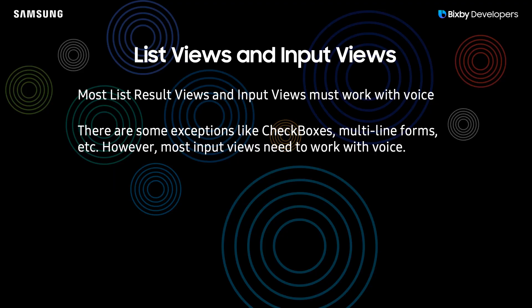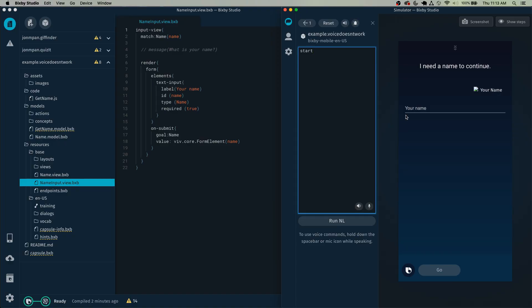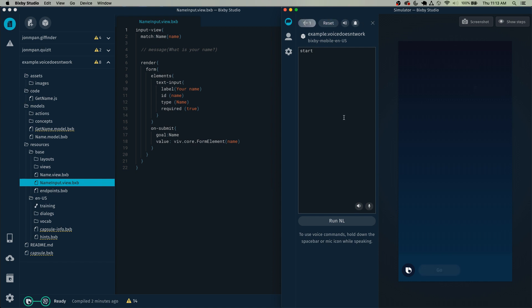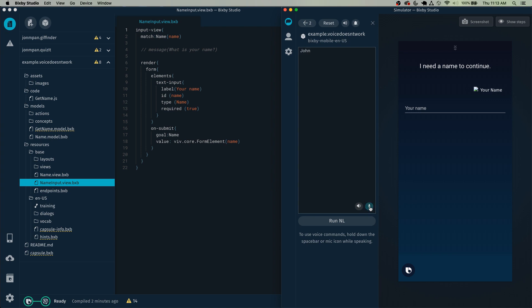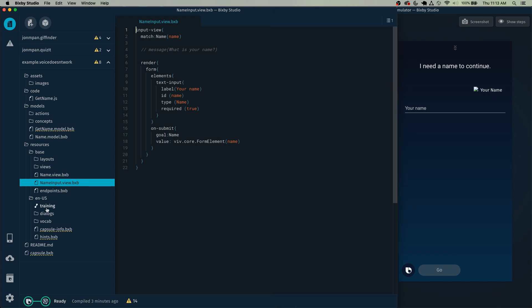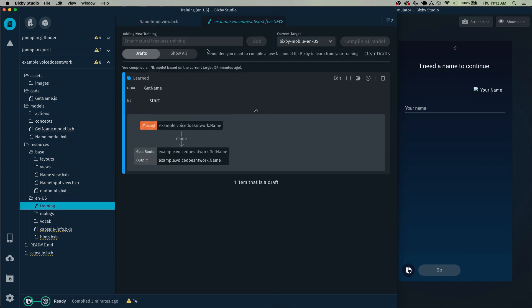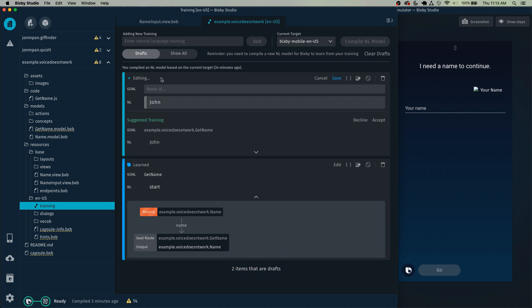And now the last thing is that list views and input views must always work with voice. Here's one example: if we type in our name right here, your name is John, it works just fine. However, if we try to speak it into Bixby: John. I need a name to continue. You'll see that this form just does not work. In order to fix that, you can just use a prompt for training.